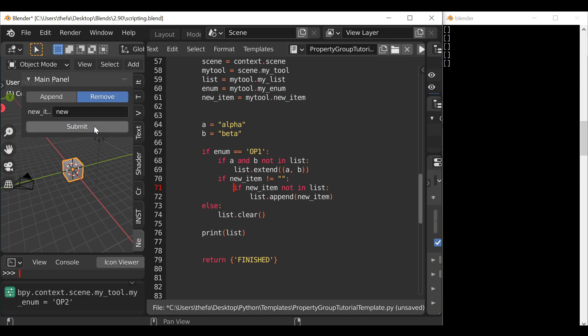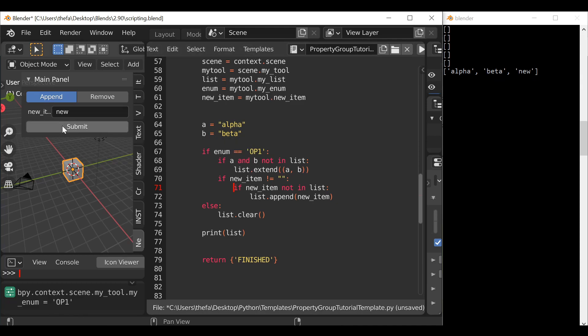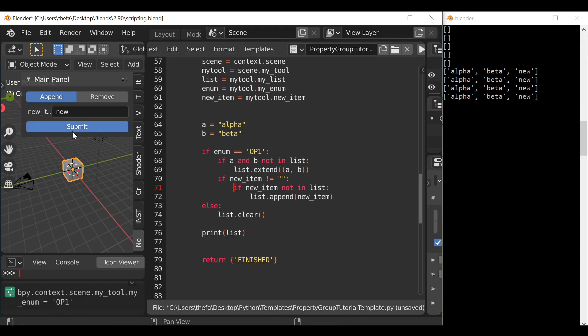Run the script, then hit remove to make sure this is an empty list. Then hit append once — we can see it says alpha, beta, and the new item. If we press it a second time we can see it no longer duplicates that last input. And there we go — that's it for this example. There are tons more things we could do and this is just scratching the surface of what we can actually do with lists.